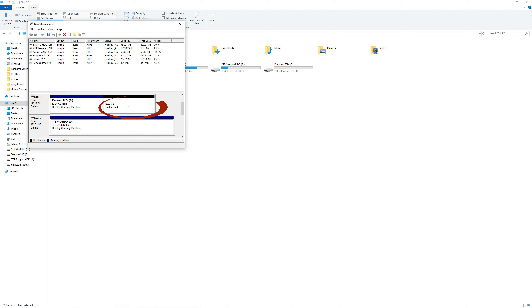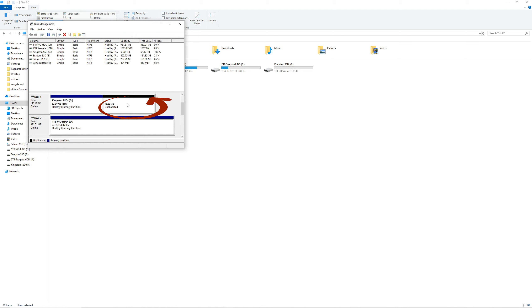You just have to right-click the drive that you want to partition and it will show you how much you can partition it. This time we will be partitioning 50 gigabytes, or 50,000 megabytes.